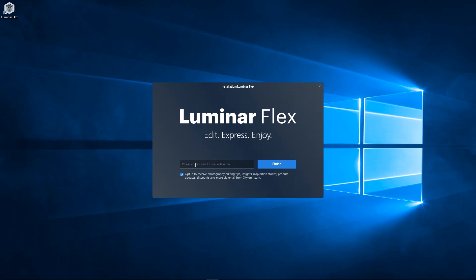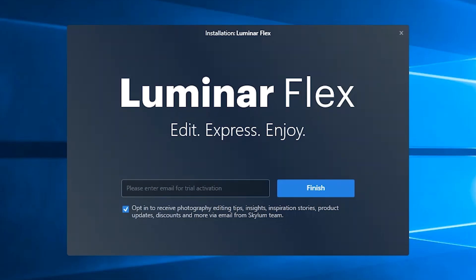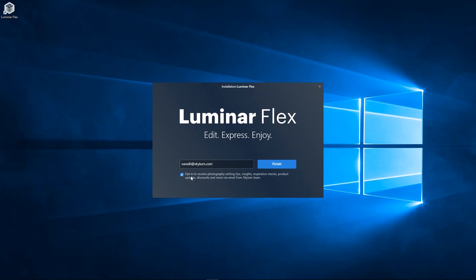Once installed, enter your email address. Please opt in to receive editing tips, inspiring stories, product updates, and more from Skylum. Click the finish button to complete the installation.